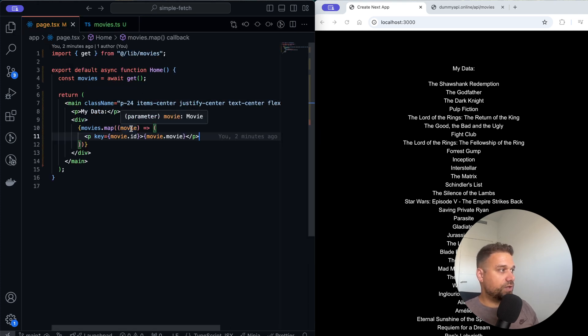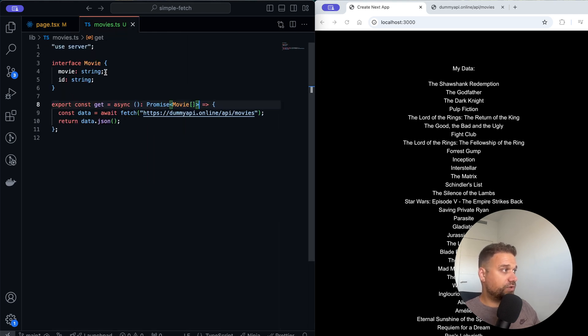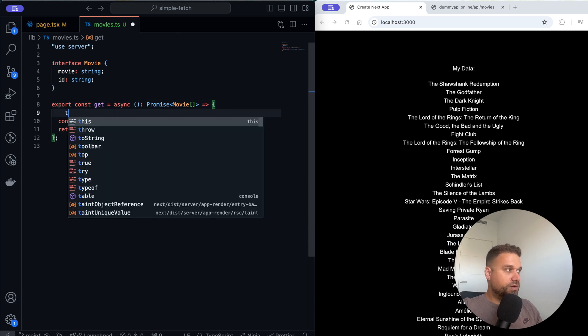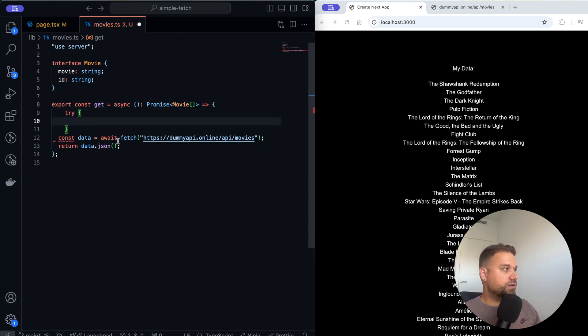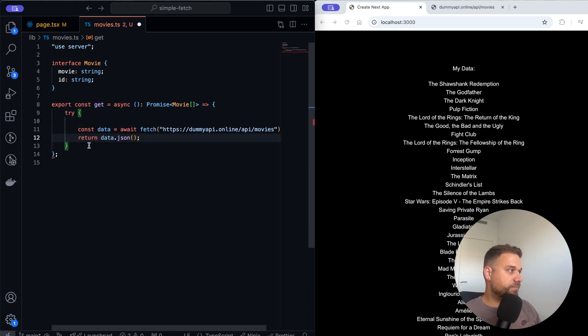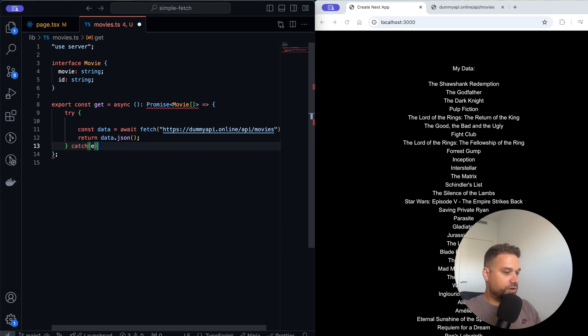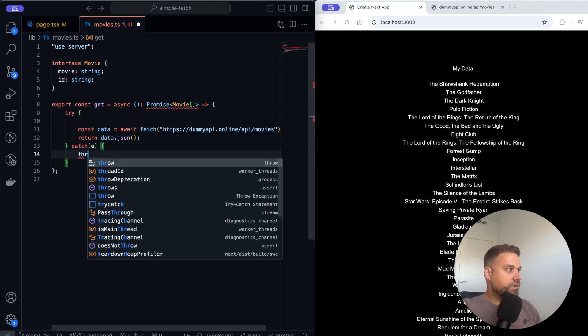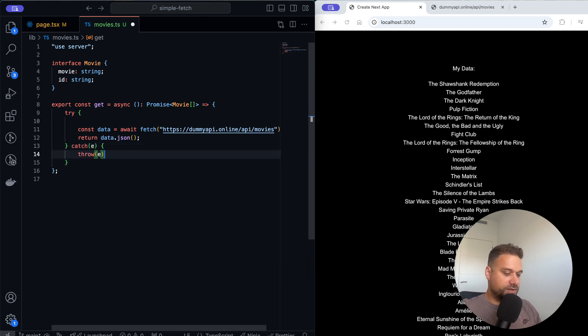Another thing that we could add is here try-catch in case something happens, that here we catch that error and we can just throw it like this.